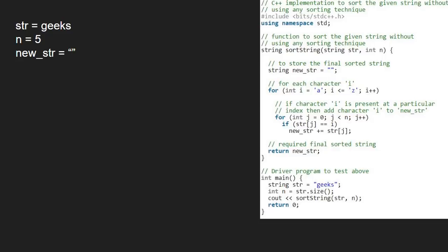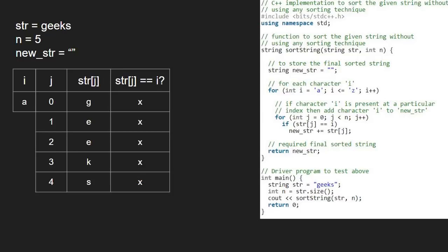So first, i will be a and we run an inner for loop from 0 to 5 which is the length of str. As you can see, for all iterations of j, str at j is never equal to i, so the if condition never gets satisfied and newstr remains null.